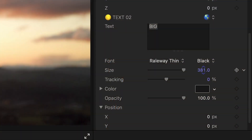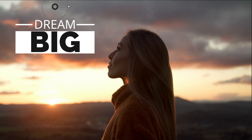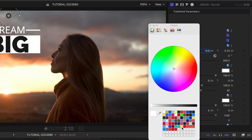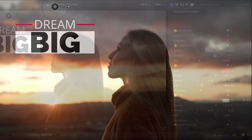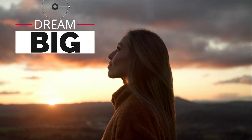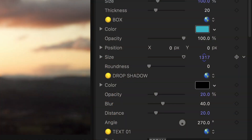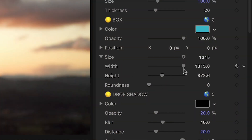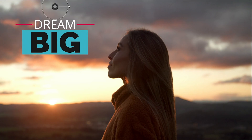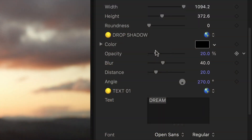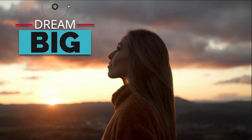I can make further changes to the text in the parameters. Plus, I can make adjustments to all the graphical elements. I'll change the color of the line and box. And I can change the width of the box by twirling down the size slider and adjusting just the width. I'll make adjustments to the drop shadow to help the graphic pop off the background.